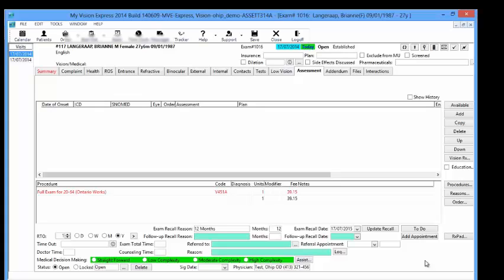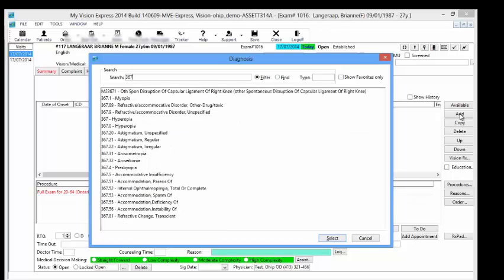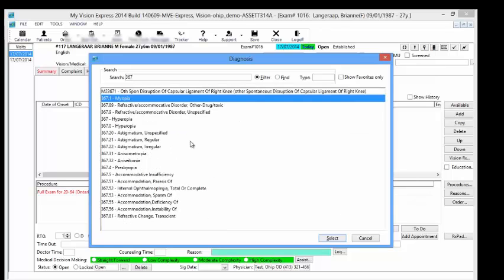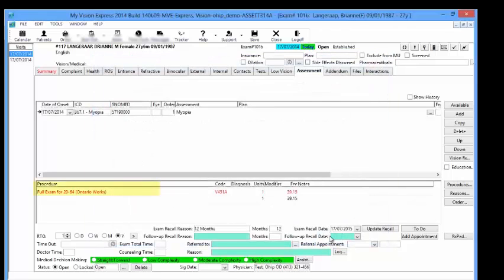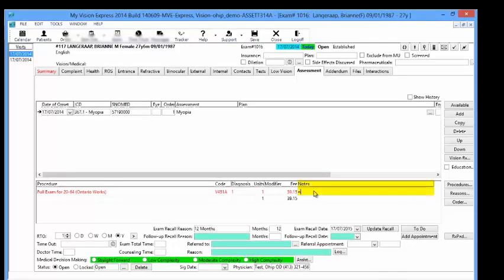If you want to add a diagnosis, select the Add button on the right-hand side. The Diagnosis window will open, allowing you to search for the diagnosis you need for this exam. Notice that the procedure automatically populates into the exam from the calendar appointment. You will also be able to add any notes under the Notes column.